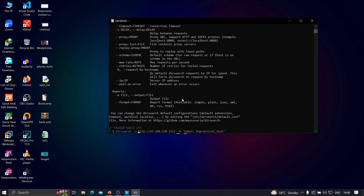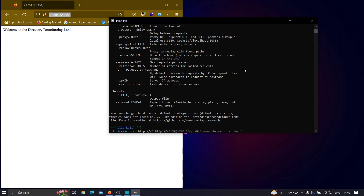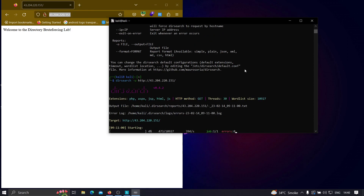A lot of people will simply run dirsearch with dirsearch -u followed by the URL. For example, I'm going to use this particular lab I've created to find hidden endpoints. I'll copy the link, pass it with the -u flag, and hit enter. It will start brute-forcing directories and show output for responses with 200, 300, or 400 status codes. However, this is not the most effective way — you need to understand your target in depth.